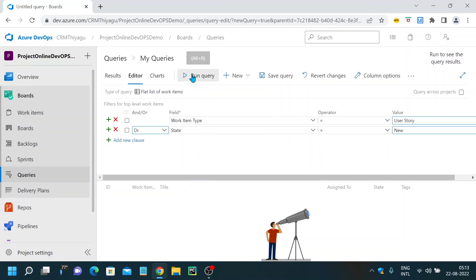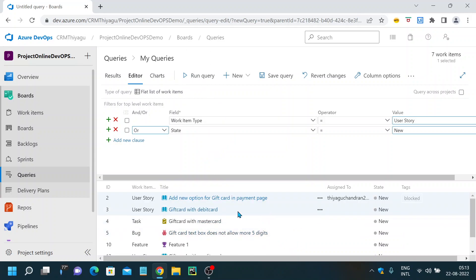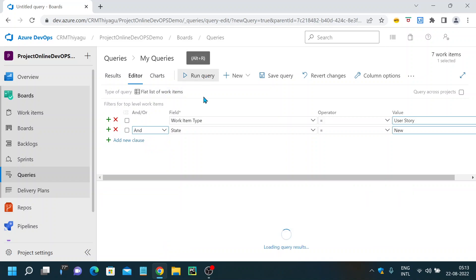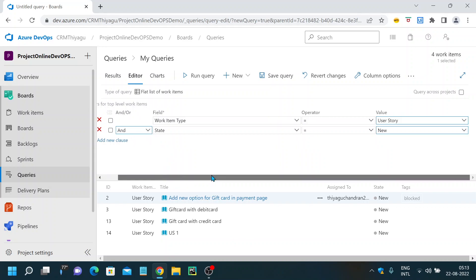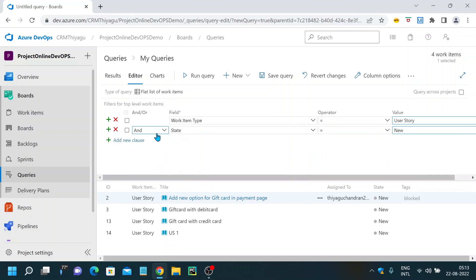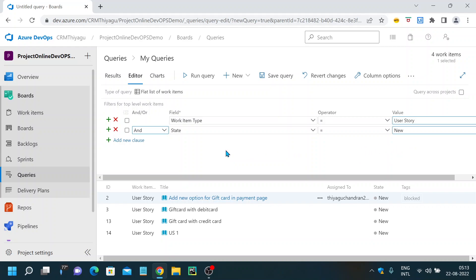I initially used OR as the condition, which caused it to display all work item types matching either condition. I corrected it to AND so that both conditions must be satisfied. Now I've filtered out all user stories which are under the New status. This is a simple query — I'm not writing any query manually, just selecting the relevant fields and the query is automatically constructed. You can add more conditions by clicking the Add a New Clause icon.